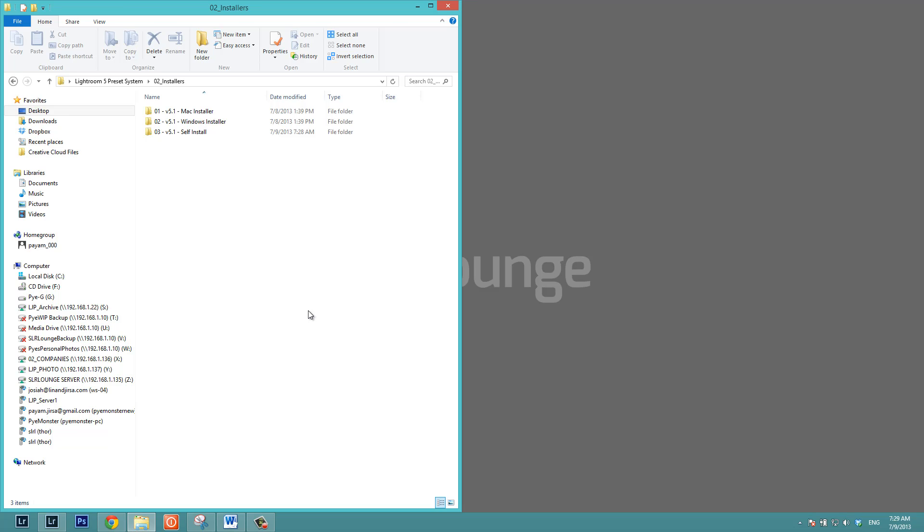Hello everybody. This is post-production pie with srlounge.com. In this video, we're going to be going through a self-install of the new version 5.1 of the SR lounge preset system.